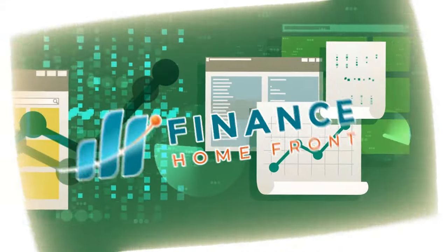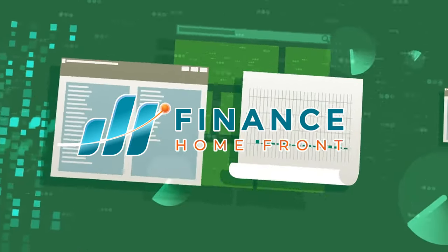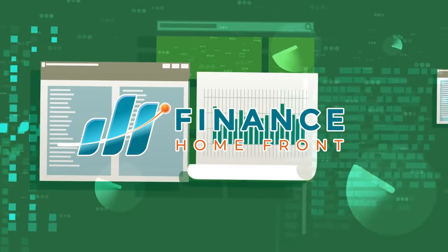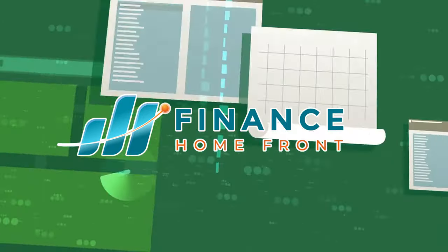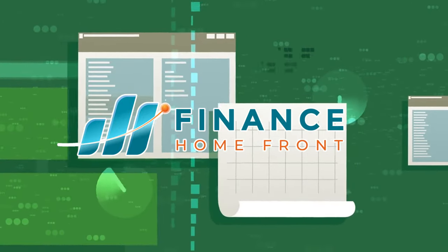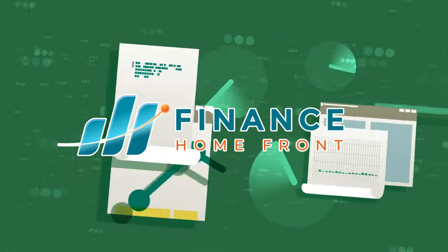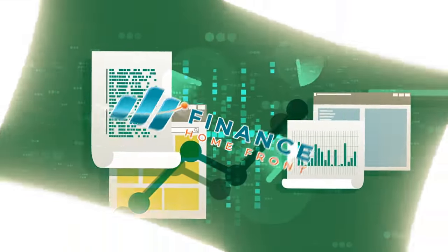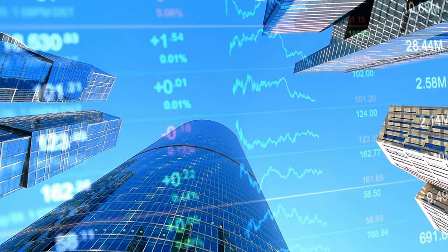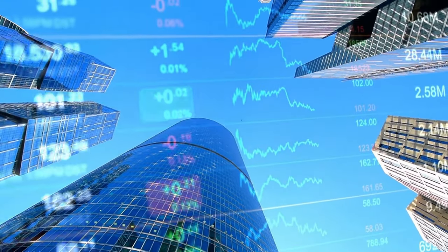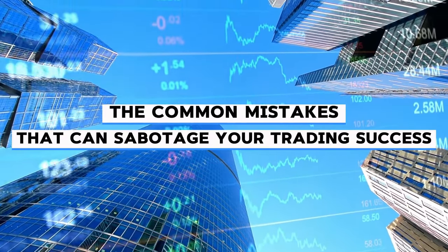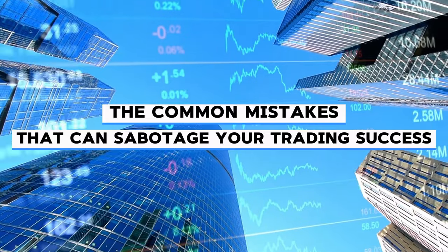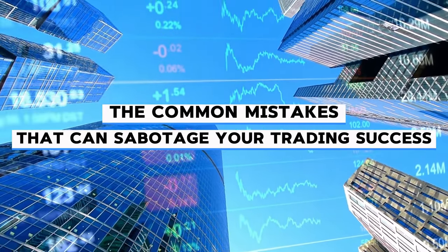Welcome back to Finance Homefront, your go-to destination for insightful discussions on all things finance. I'm your host, Craig, and today we're diving into a topic that's near and dear to every trader's heart, the common mistakes that can sabotage your trading success.